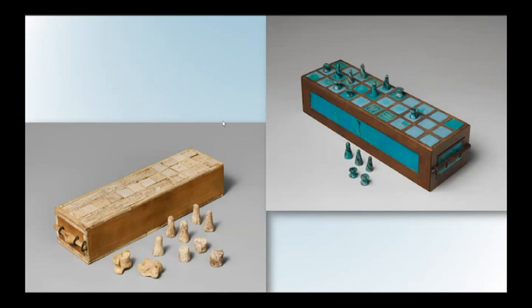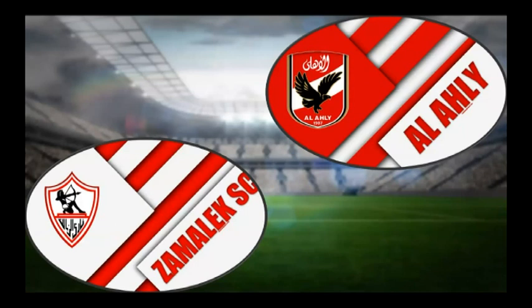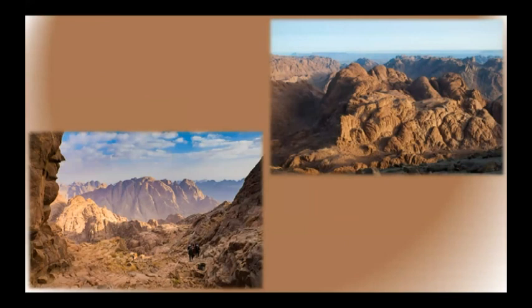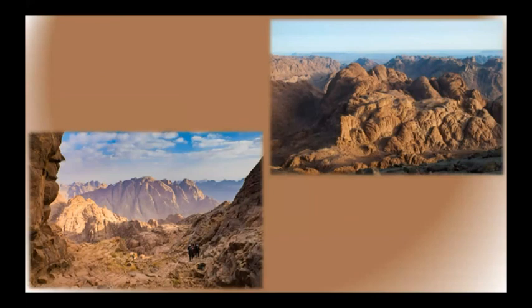The teams are Al-Ahly and Zamalek, and they are both playing at Cairo International Stadium. The Derby is known as the Clash of the Arabs. Aswan is the third sunniest place in the world with 3862 hours of sun each year, that's 10 hours of sun a day. Mount Catherine is the highest mountain in Egypt, standing 2,629 meters high, and the national animal of Egypt is a steppe eagle.